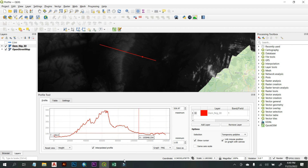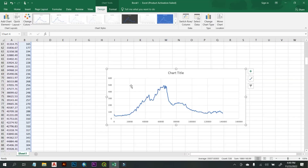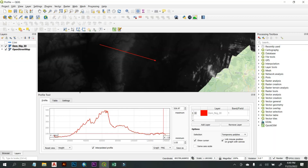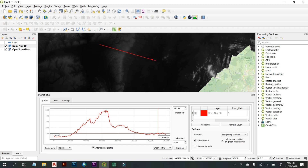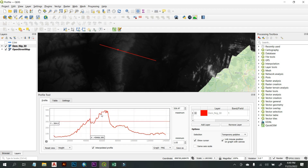That's one thing you can do with the profile tool. You can also come here to set the maximum and minimum height values to manipulate and adjust your view of the profile.